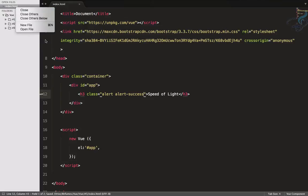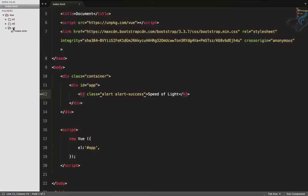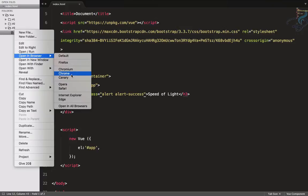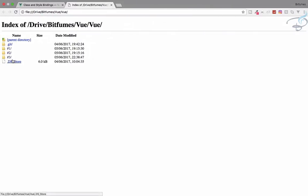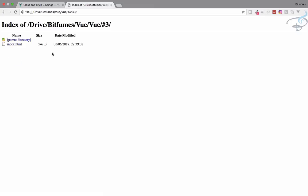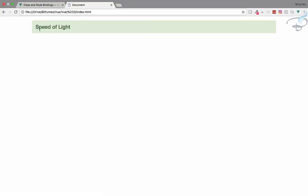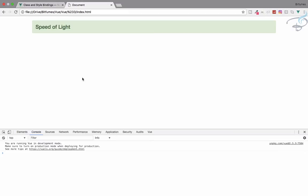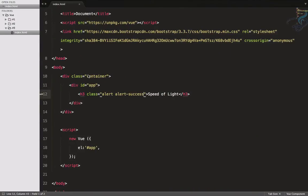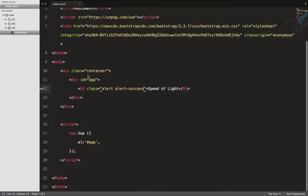Open this file in Chrome — right click, open in Chrome. We have 'speed of light' and we can see an error in the console, but that's okay because we are not using any kind of Vue here yet.